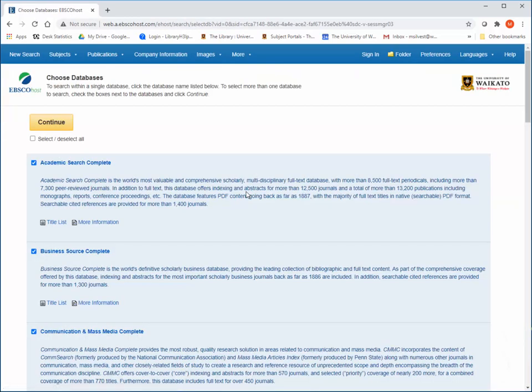Here, you can select which databases you want to search from. Searching from them all is best to start off with, so then you don't miss any relevant sources. However, for future searches, it may be useful to search only databases that are relevant to your subject. The description of each details the subjects covered in each one.